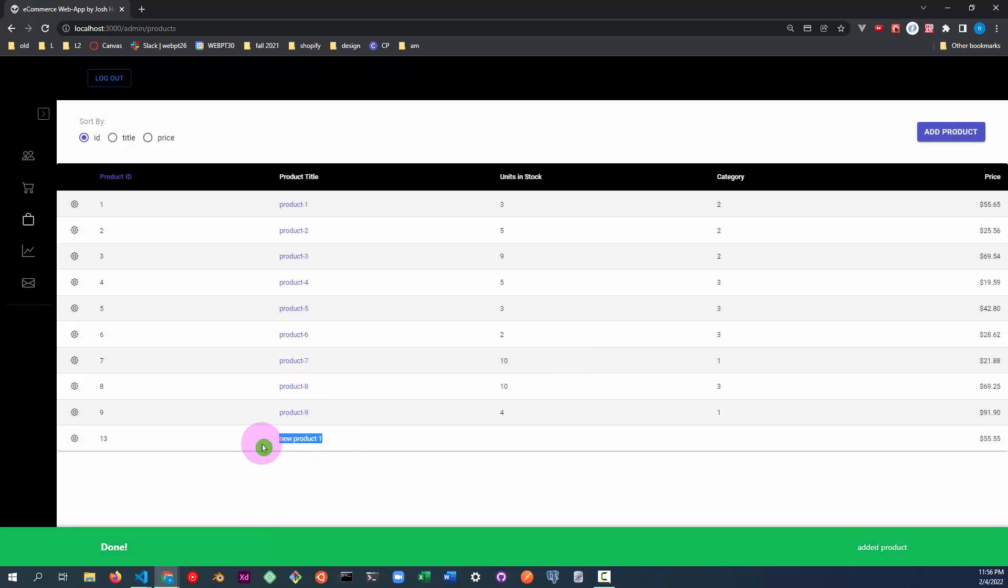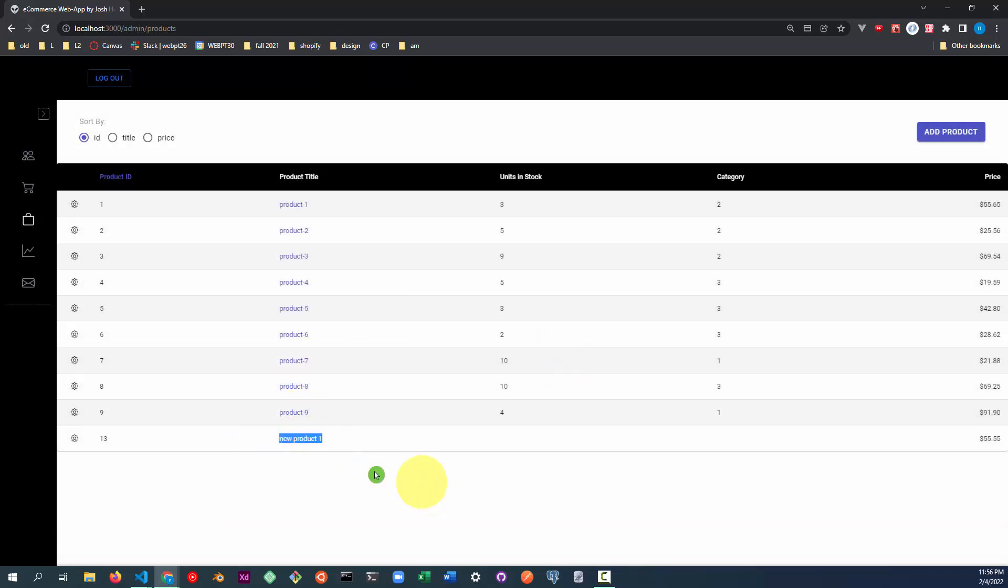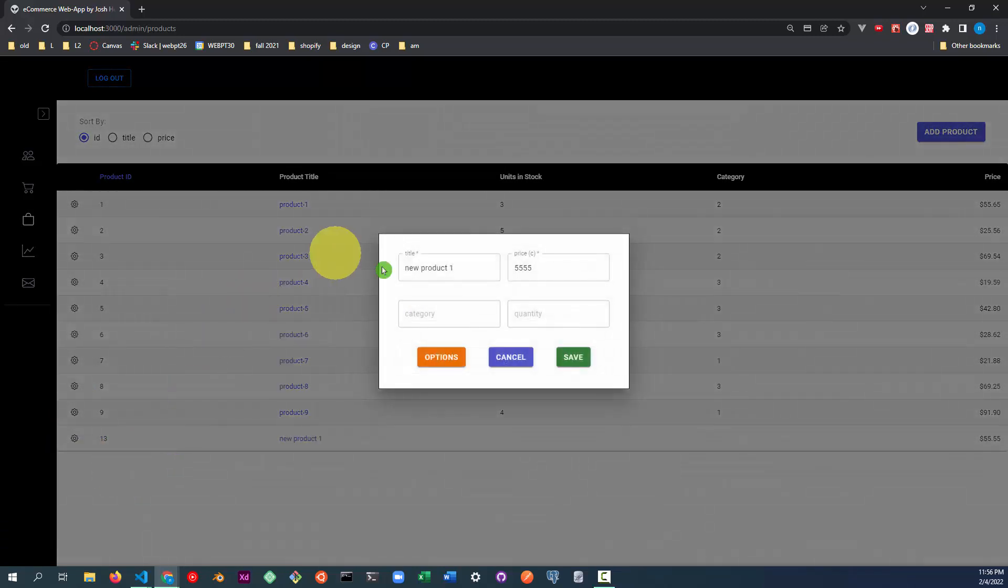You can see the new product here. Let's go ahead and edit that product. You edit it by clicking this gear icon. Let's call it Nike shoes.